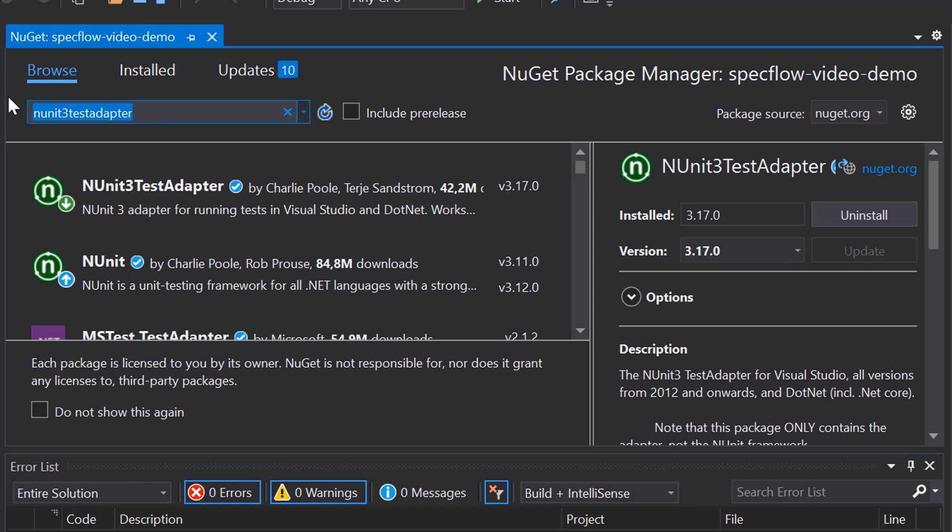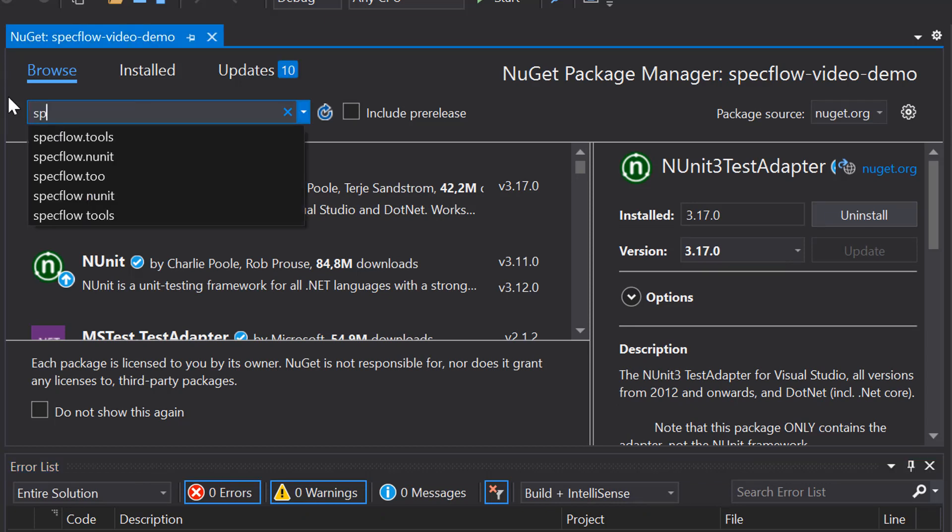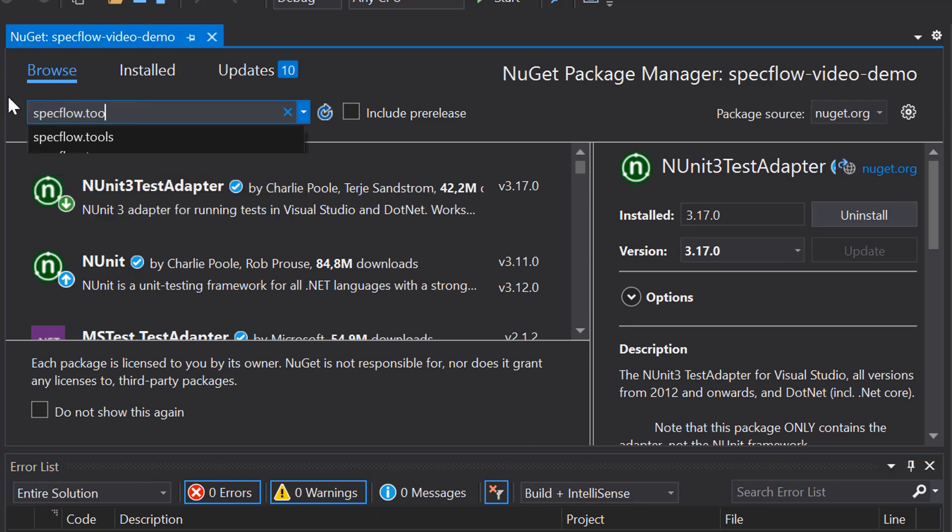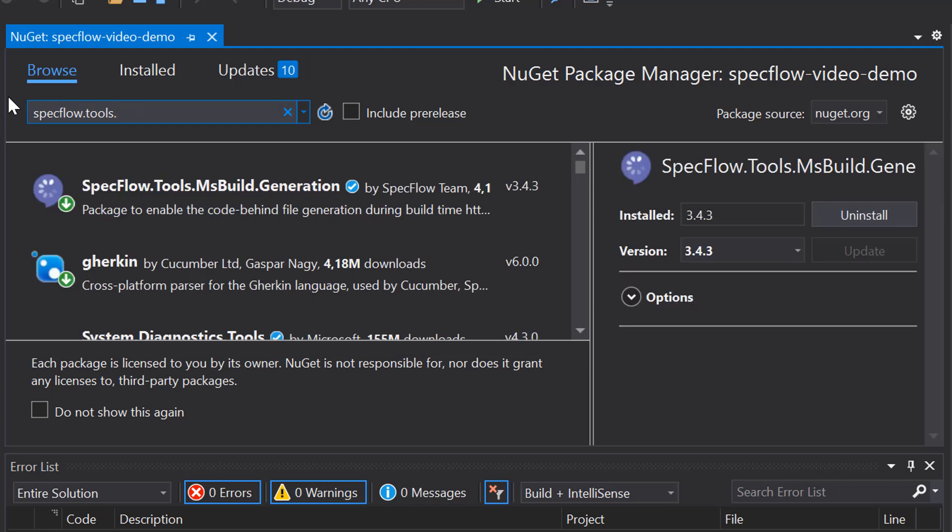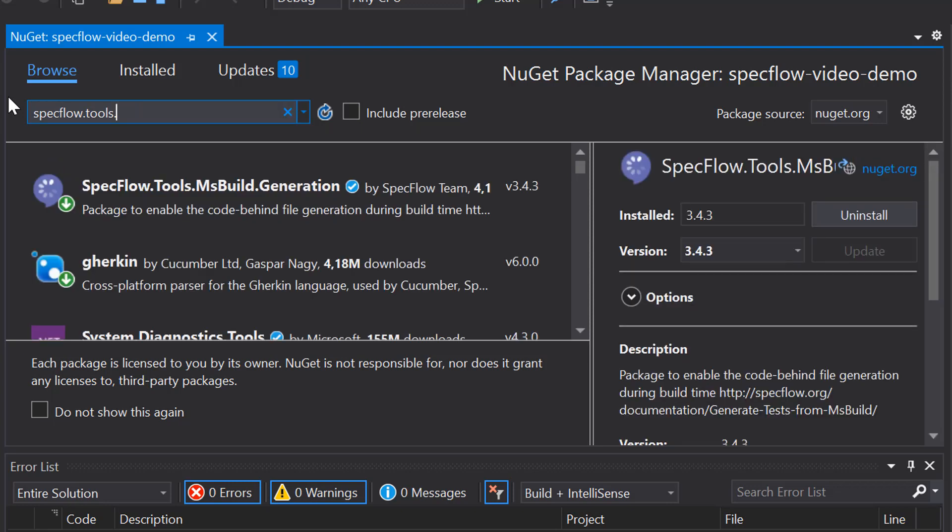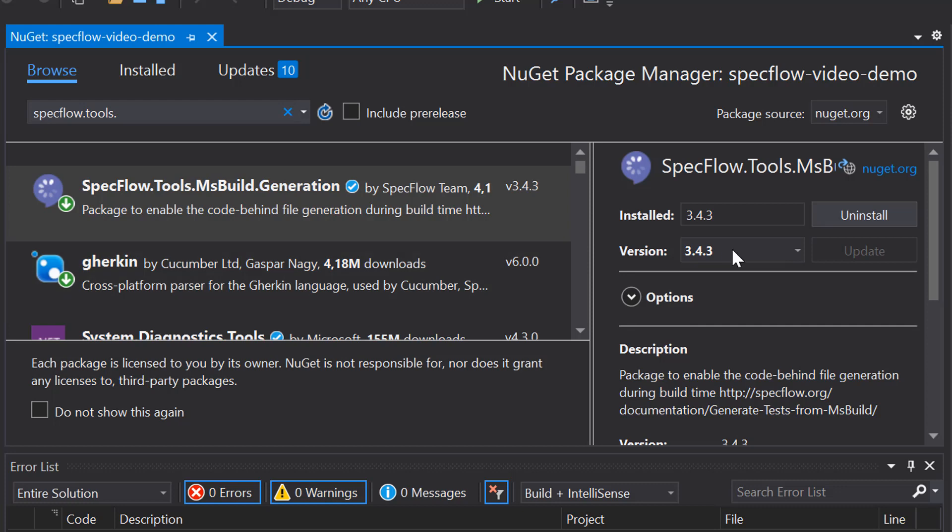And the final package that I'm going to add is specflow.tools.msbuild.generation, which is a package that enables us to automatically generate the code behind the feature files. And the fact that we're installing this one is the reason that we needed to disable the legacy method of generating the code behind the feature files in the previous setup step. So that's it really. These are all the packages that we need to get started.